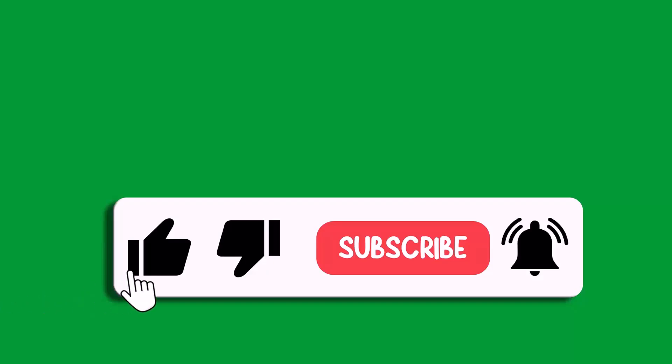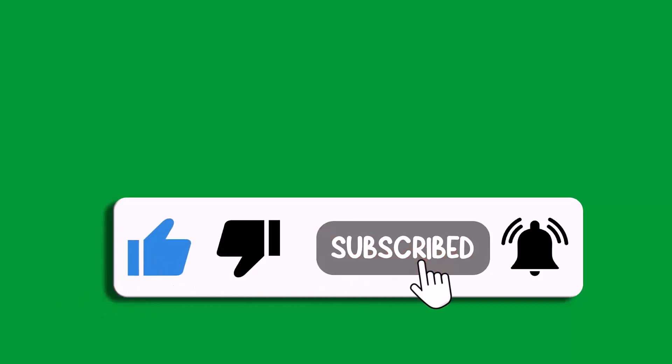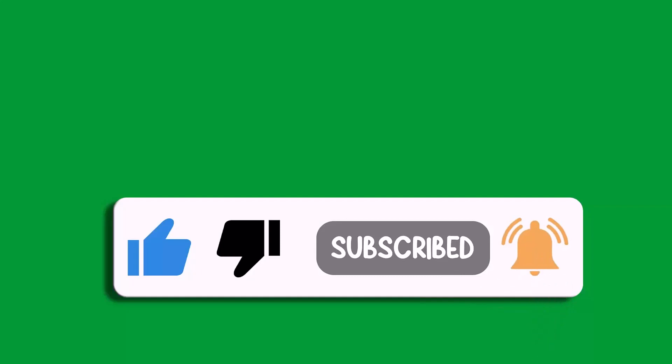If this video helped you, please like and subscribe to my channel, share this video, and hit the bell icon to get the latest updates. Thank you.